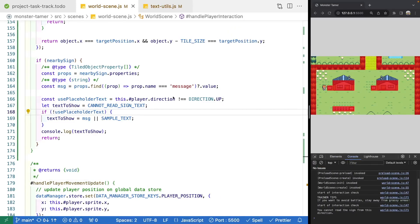That brings us to the end of this video. In our next video, we'll work on adding a new dialogue UI component to display messages to the player. When we interact with signs, it'll pop up a modal with the sign's text - similar to the dialogue shown in our battle scene. When the player interacts with NPCs, we'll use that same component to display their messages, and it can display information for any objects we add. There's a link in the description to the complete source code. Thank you for watching - if you enjoyed the video, please like and hit the bell icon to be notified when the next video is released.